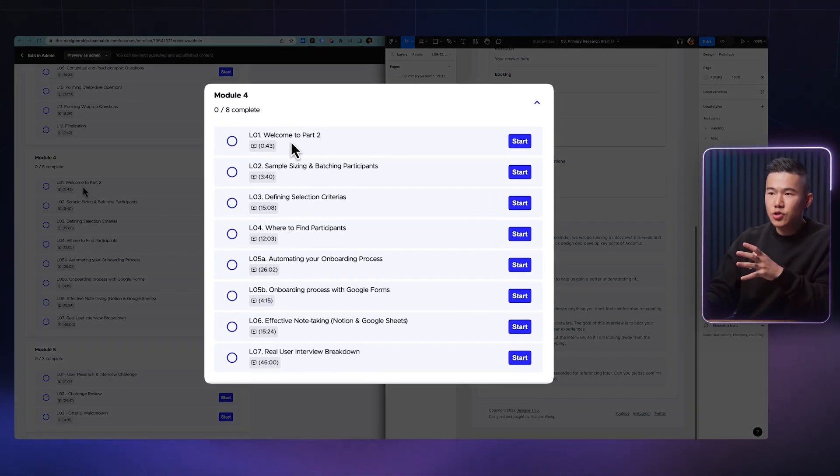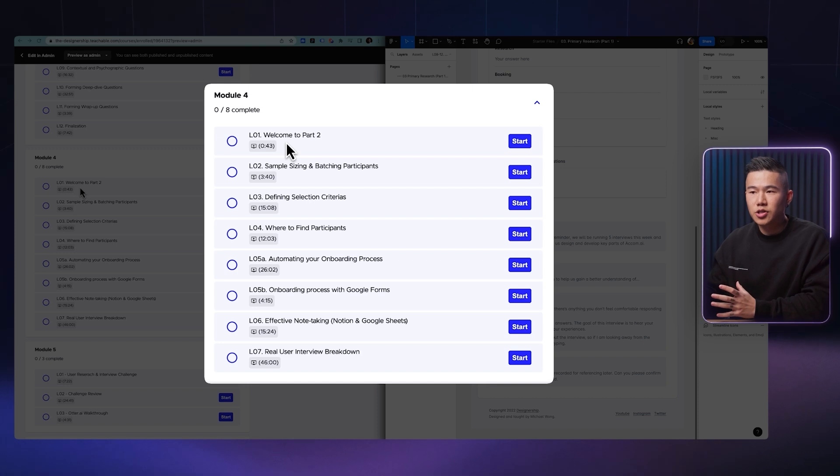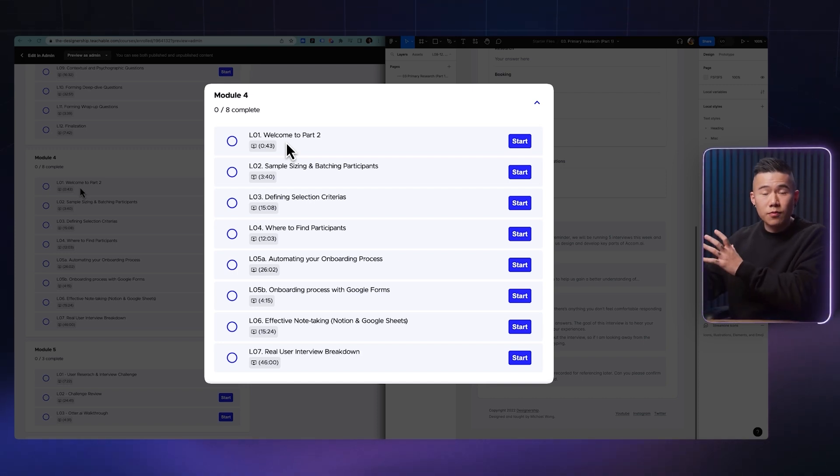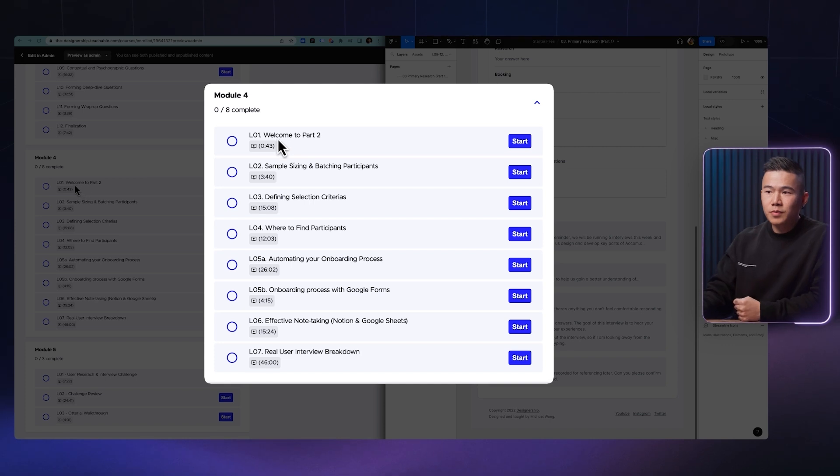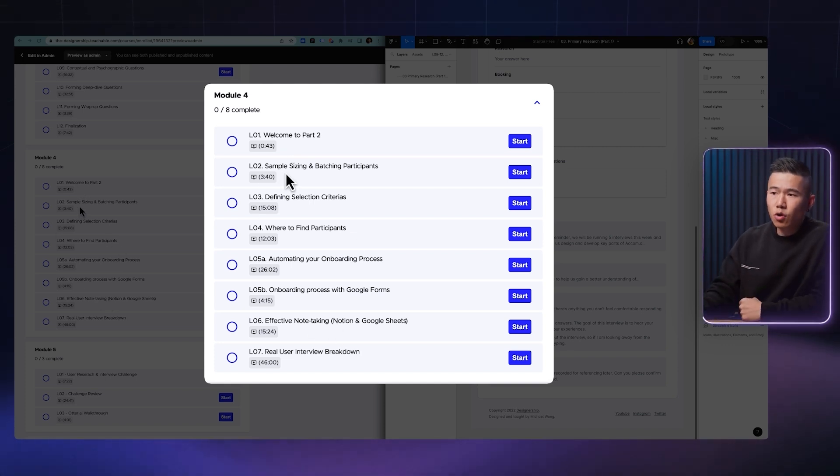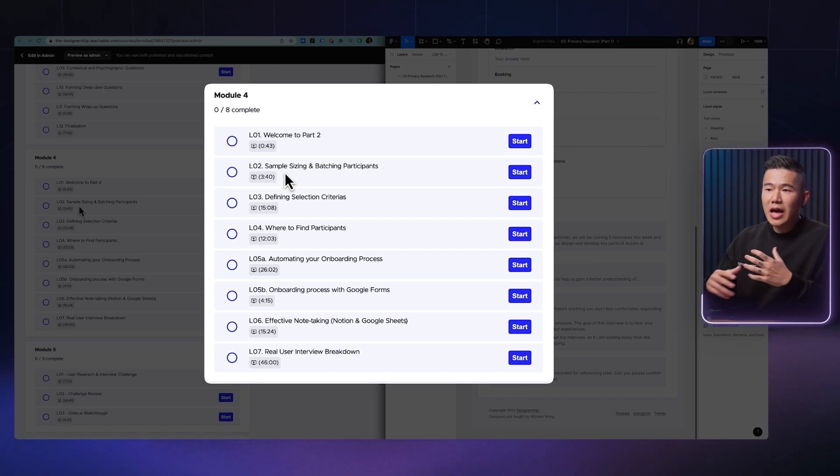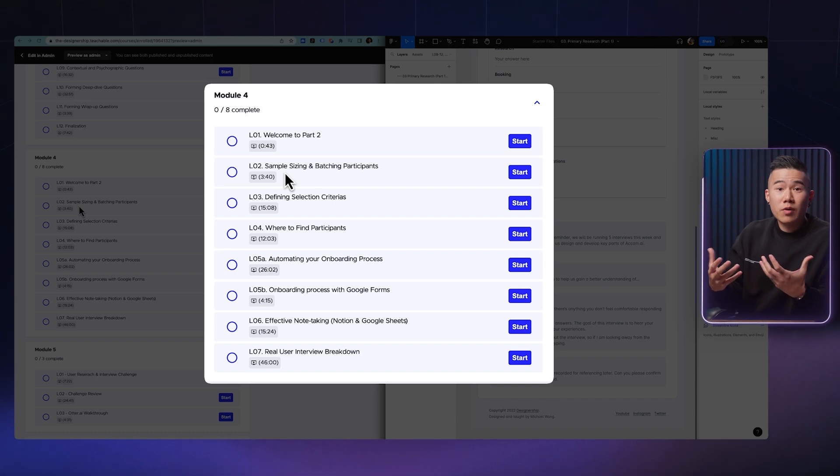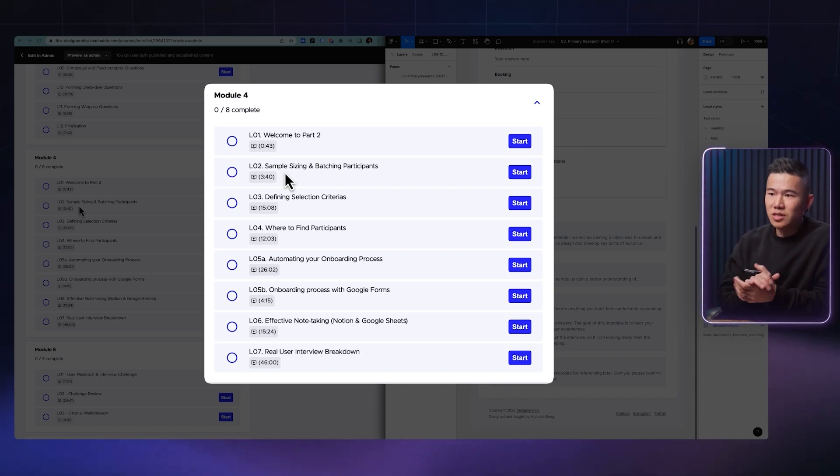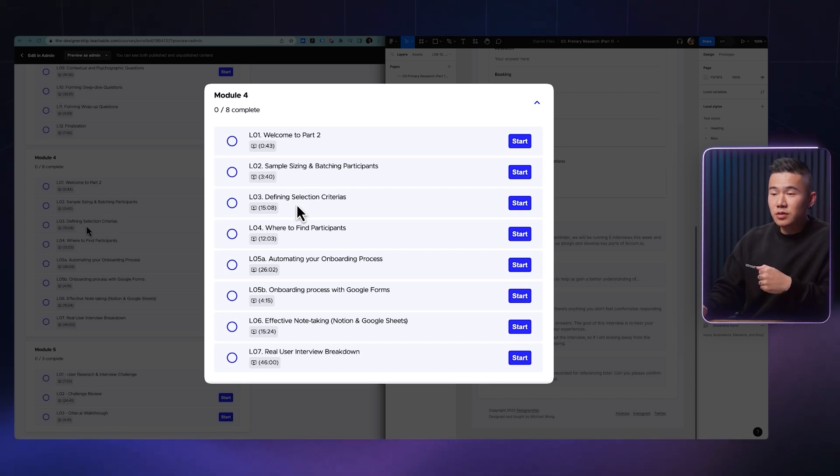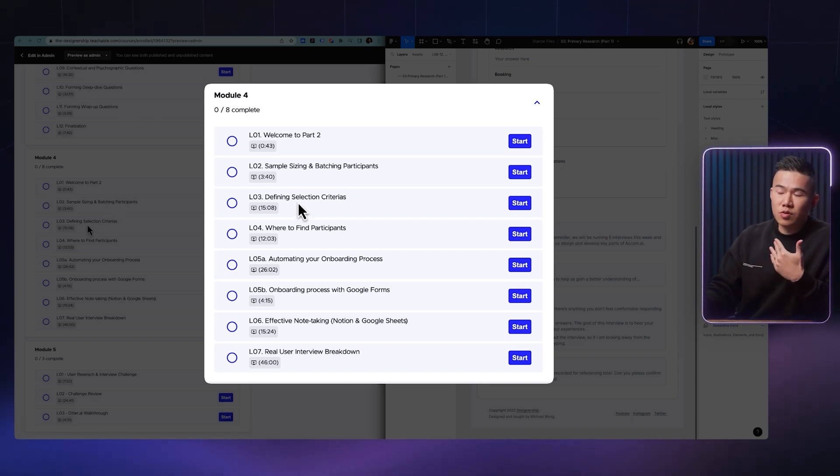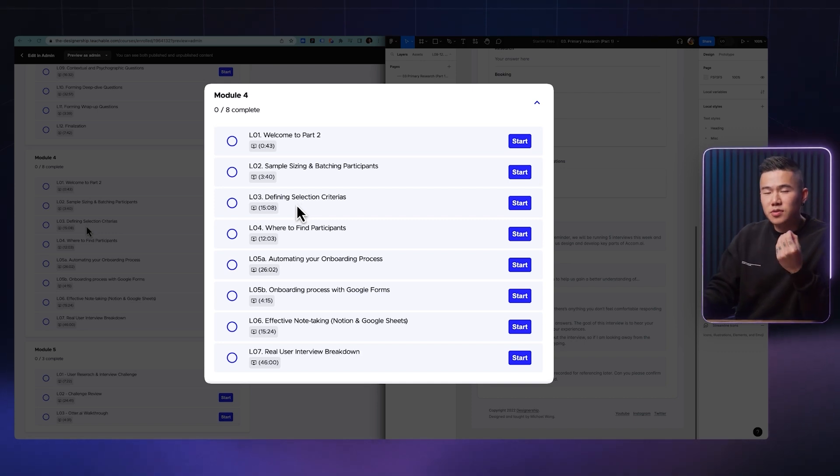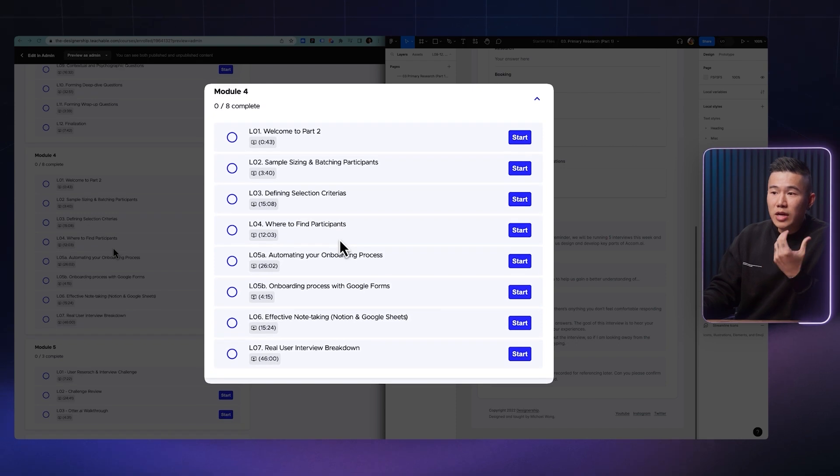So before you start interviewing, before you start gathering further data, you have to learn how to finalize that strategy. So in module four, we'll talk about how do you find the participants that you want to interview? How do you even form the strategy around how many people you might want to interview? And as you can see, we talk about sample sizing, batching participants, defining selection criteria, which is around how do you know who you should be talking to and who are going to be the most effective people that you gather insights from, where to find participants.